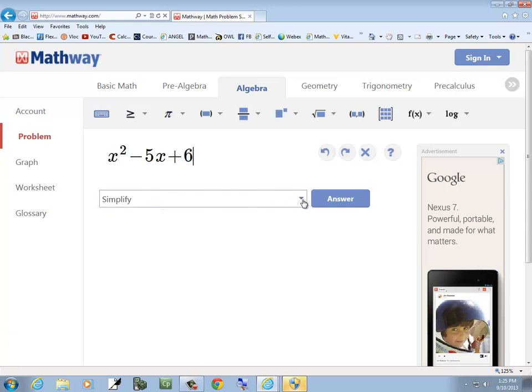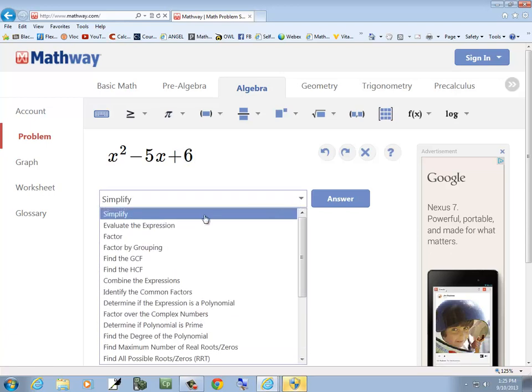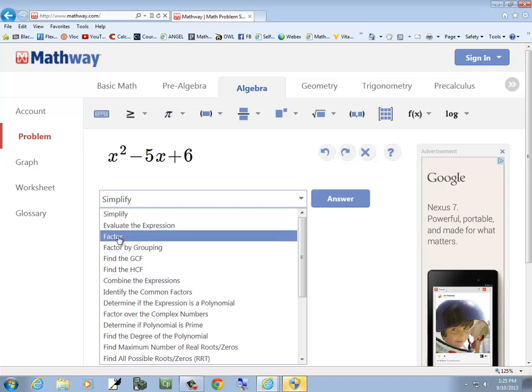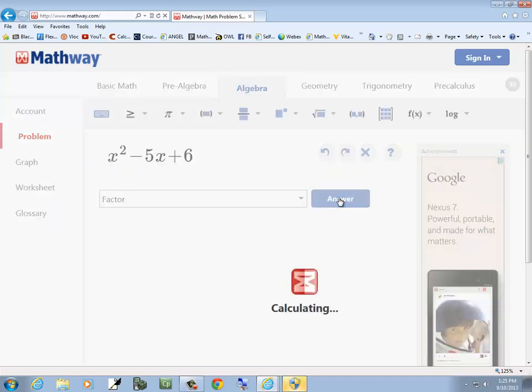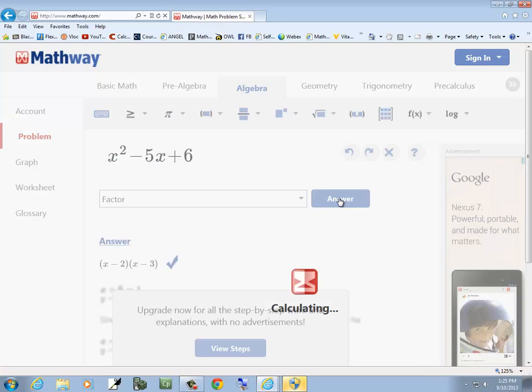And you see there's a drop down here. You can choose Factor. And then click Answer.